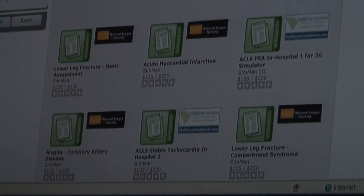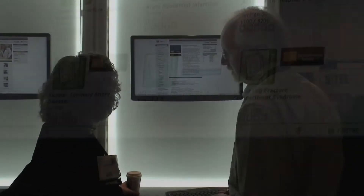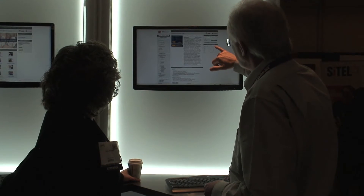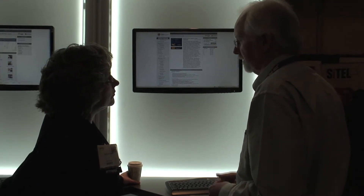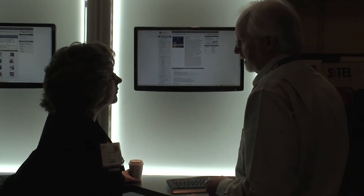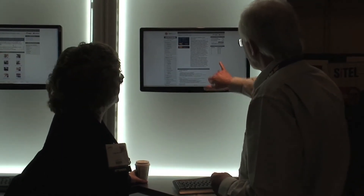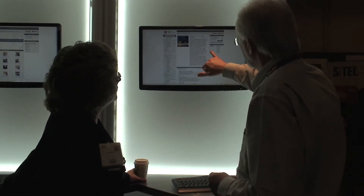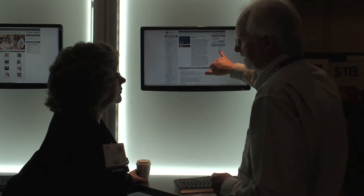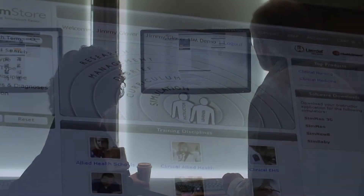Laerdal has taken all the simulation scenarios they have previously sold in bulk, including new content, and put it all online. Now users can go online and pick specific scenarios that they want to purchase. You can try scenarios for 24 hours, purchase them for a limited time, or purchase them forever. What's great about SimStore is that you can quickly and easily pick and choose the exact simulation scenarios that you're interested in purchasing.